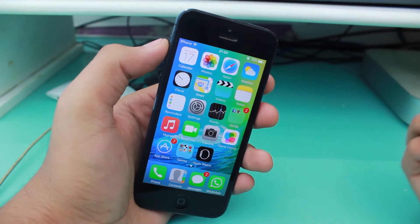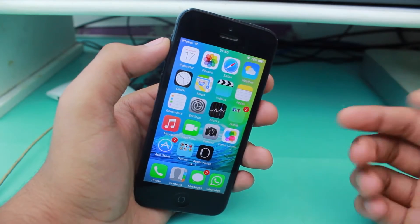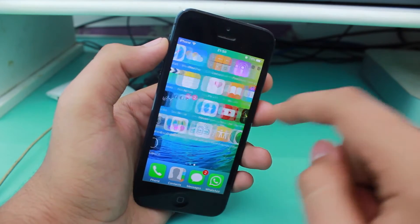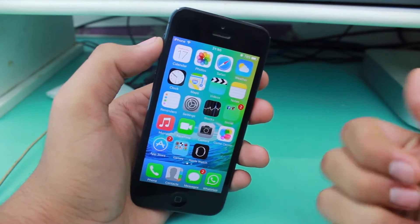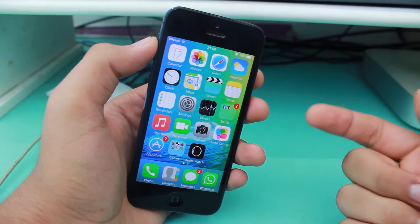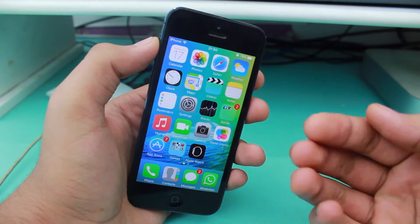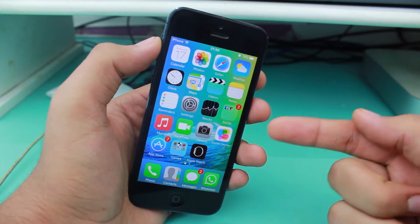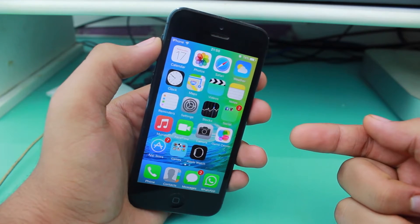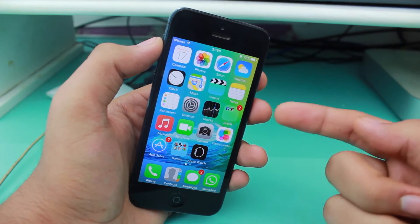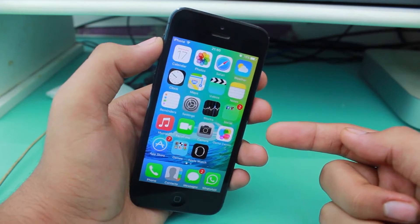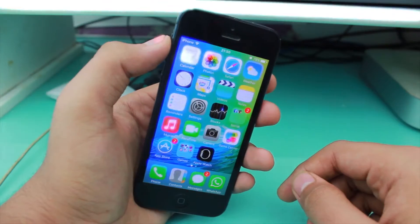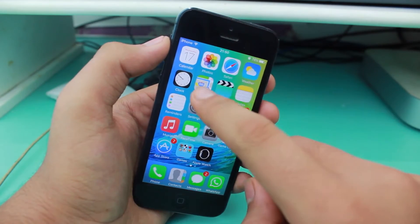Hey, what's up guys, this is Puneen Khatri from iGeeks blog. In this video we'll be taking a look at how to hide or unhide the iCloud Drive application on iOS 9. So guys, let's not waste any time and get right into this video.